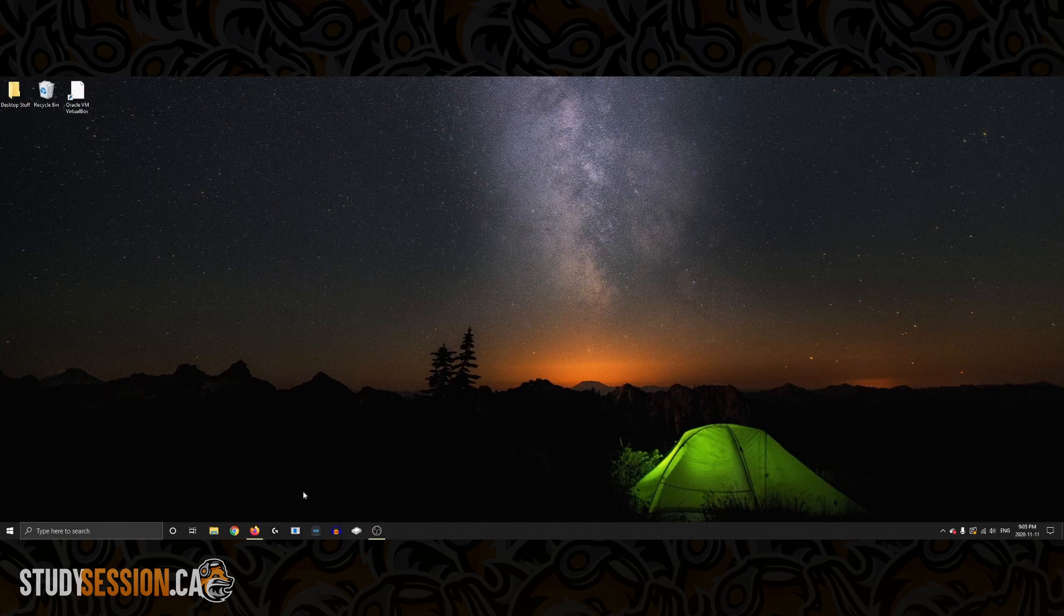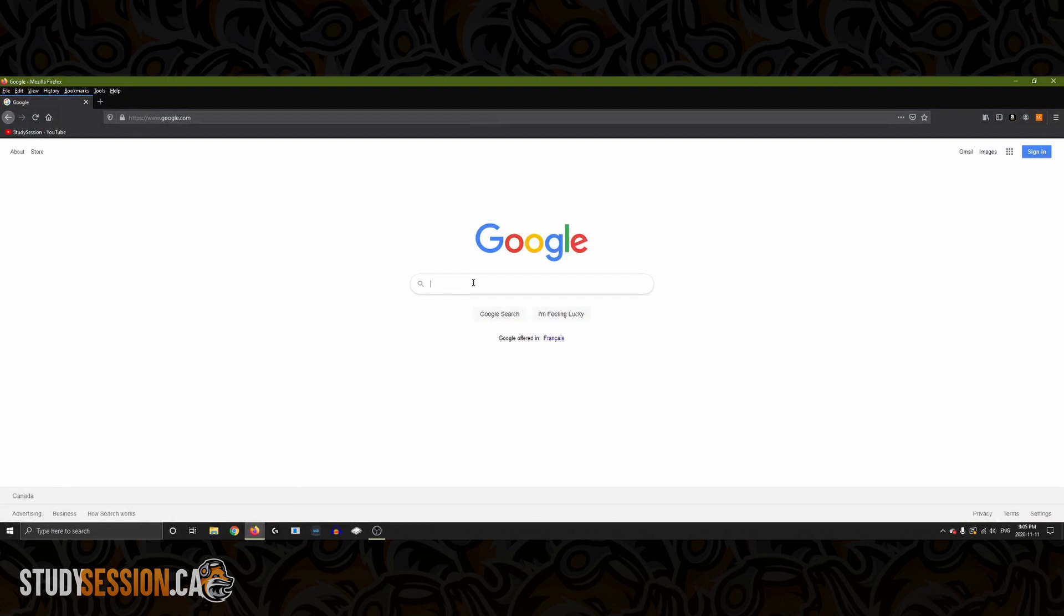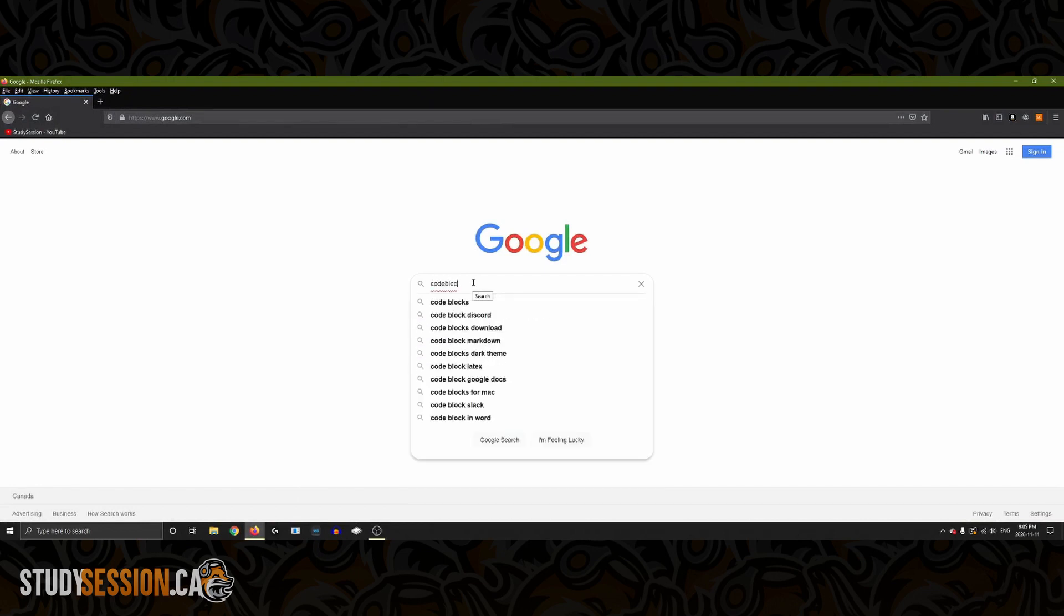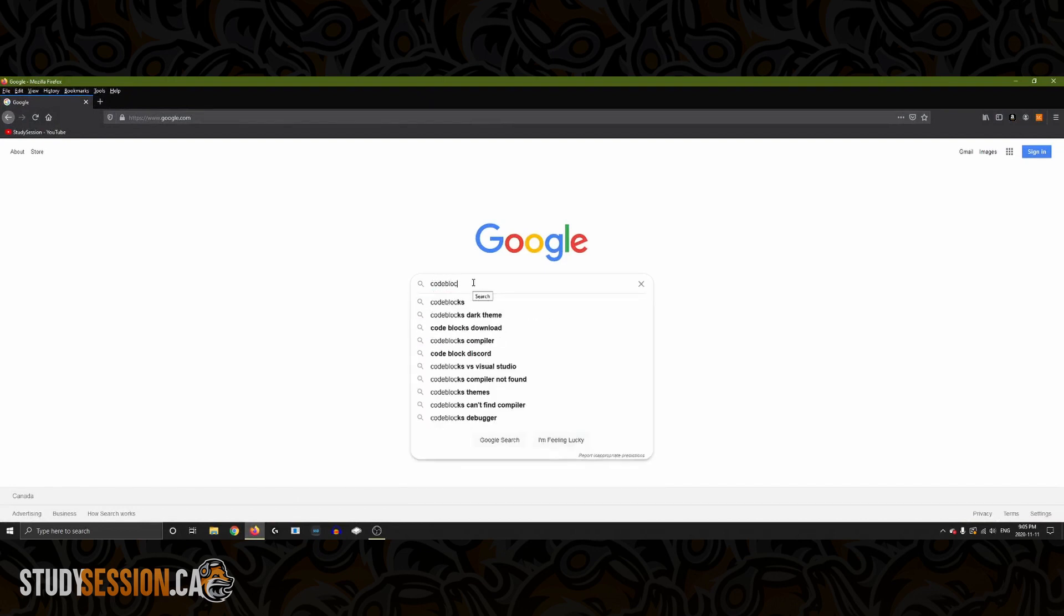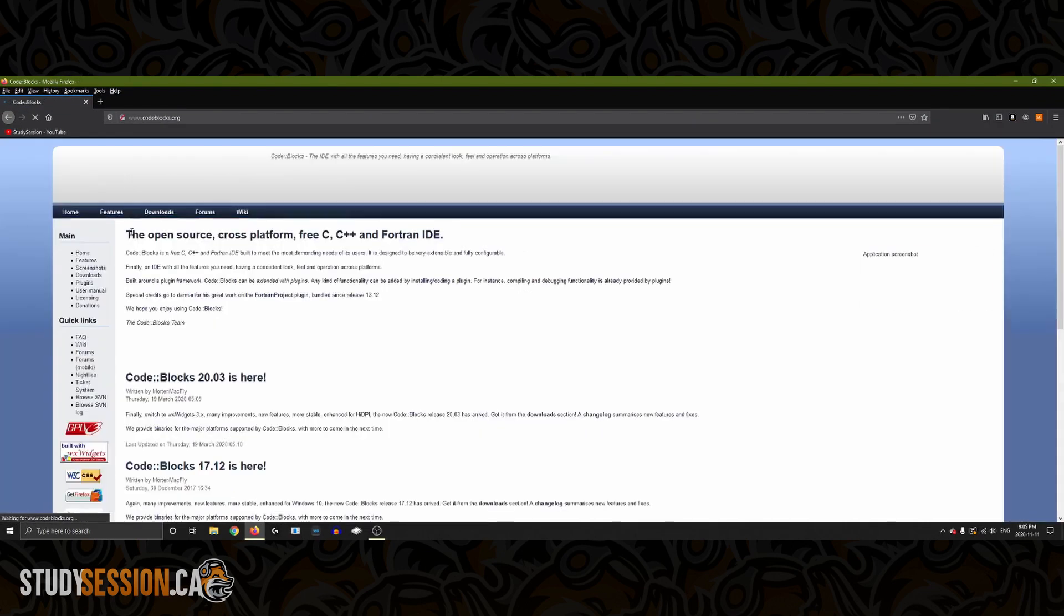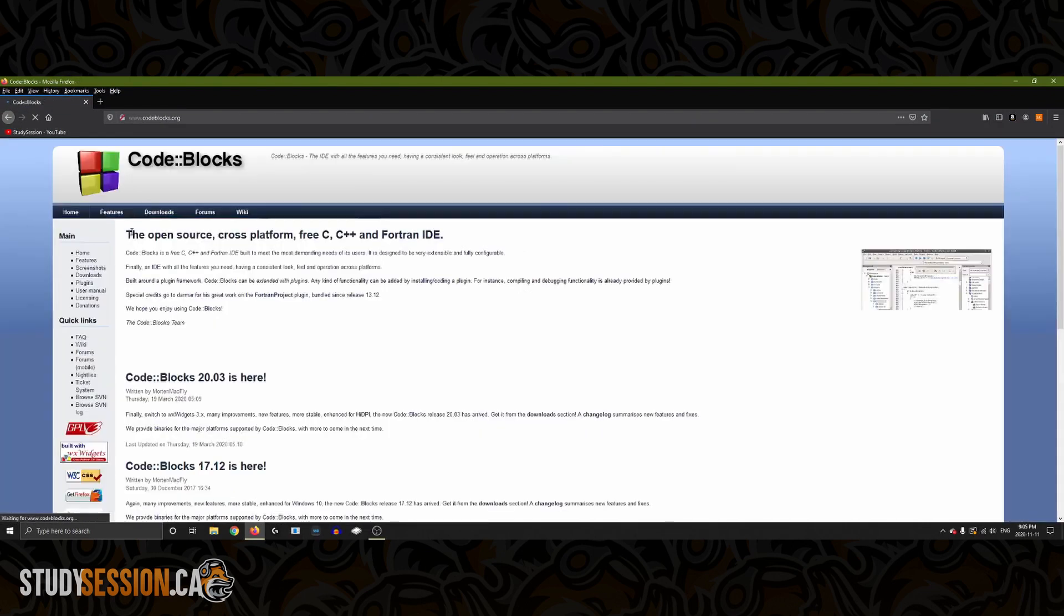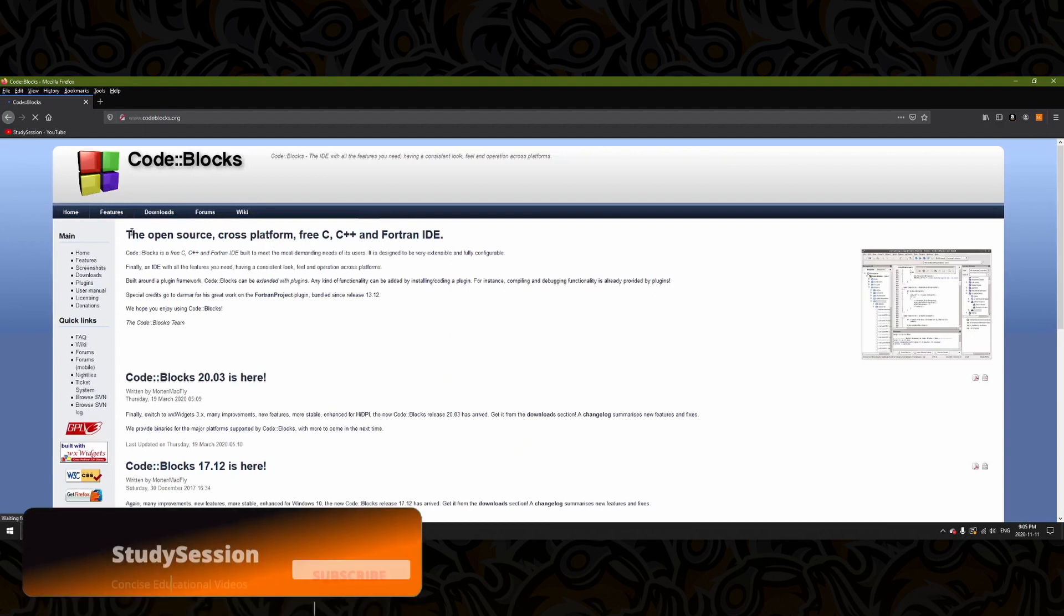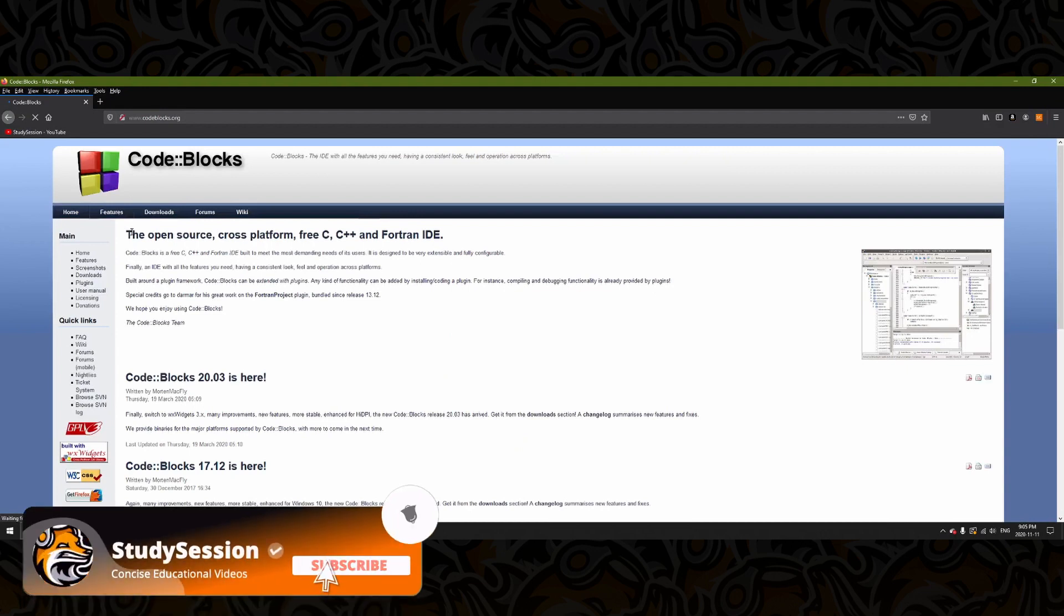So to make our lives easier as you are just beginning to learn C++ let's head over to codeblocks.org. Here we will find an IDE which stands for an integrated design environment that will not only allow us access to a free text editor but we can also use to compile our codes as well.